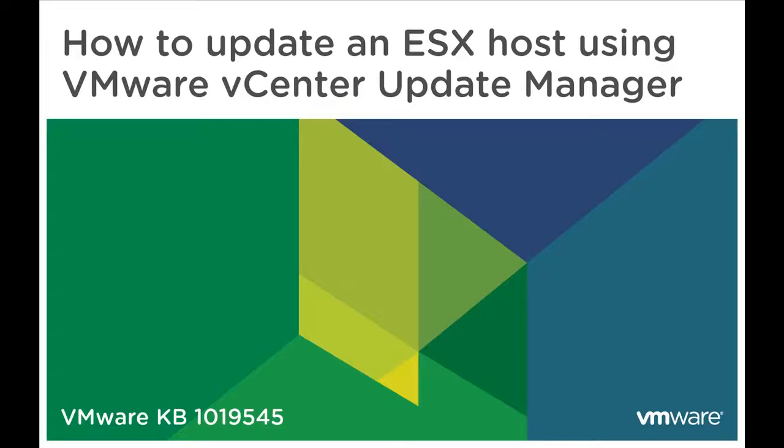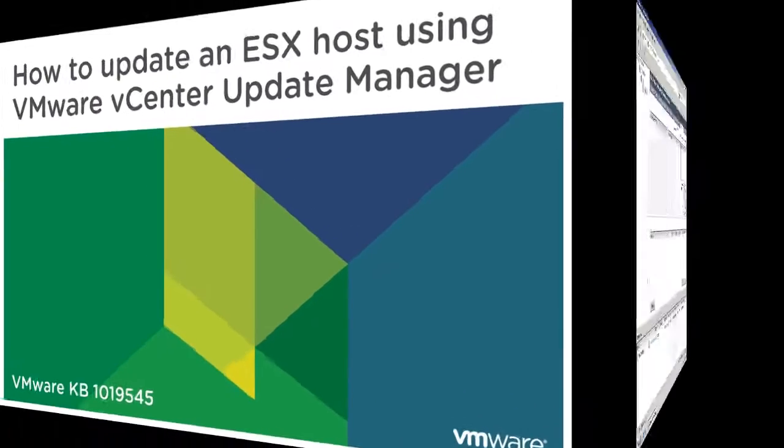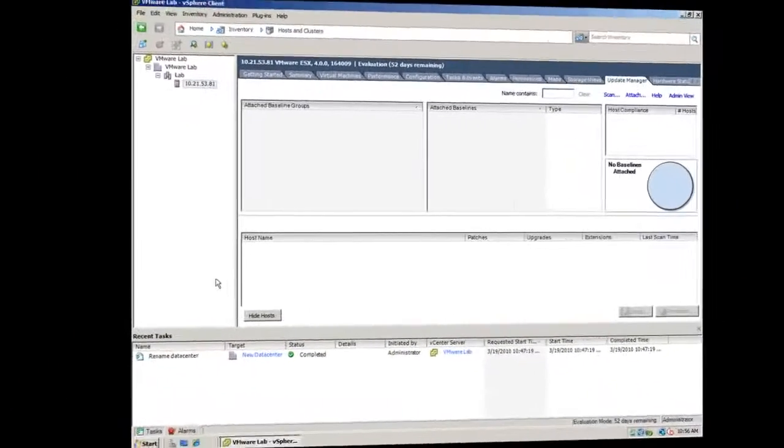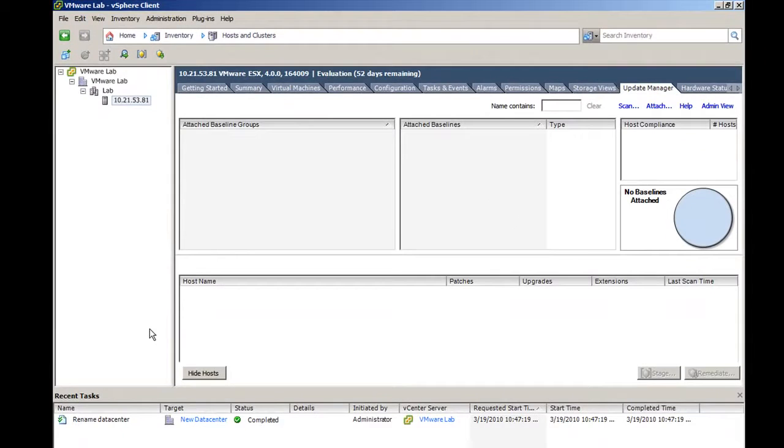This video overviews installing updates in an ESX host using Update Manager. This video is based on VMware Knowledge Base Article 1019545. In this video, we are updating an ESX 4.0 host to ESX 4.0 Update 1.